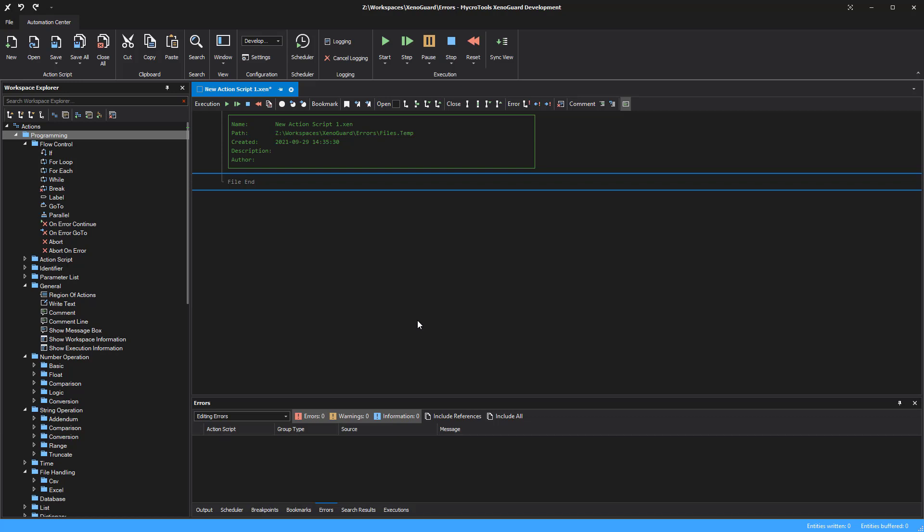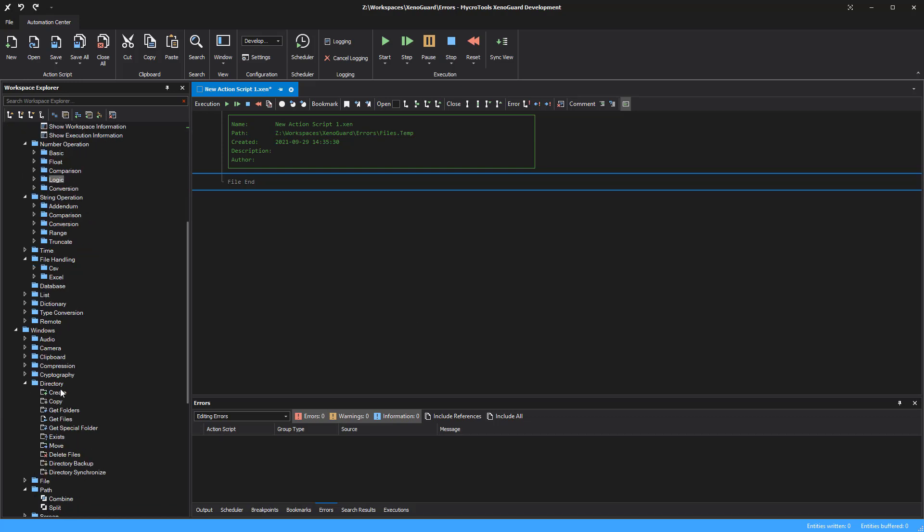There are various actions in XenoGuard that provide their results in the form of lists and tables. These include, for example, directory get files, directory get folders, Excel get data, and others more.